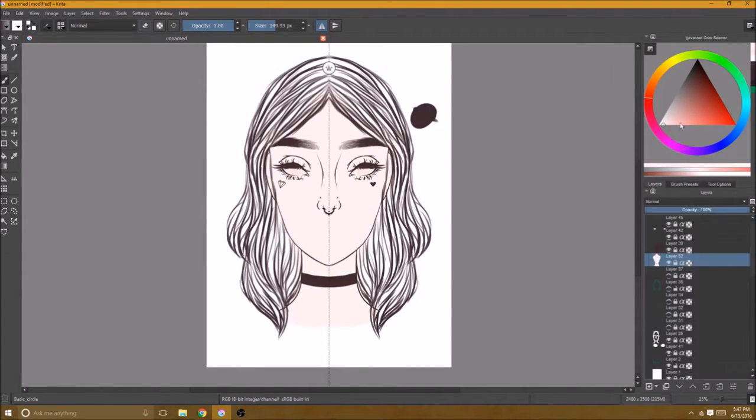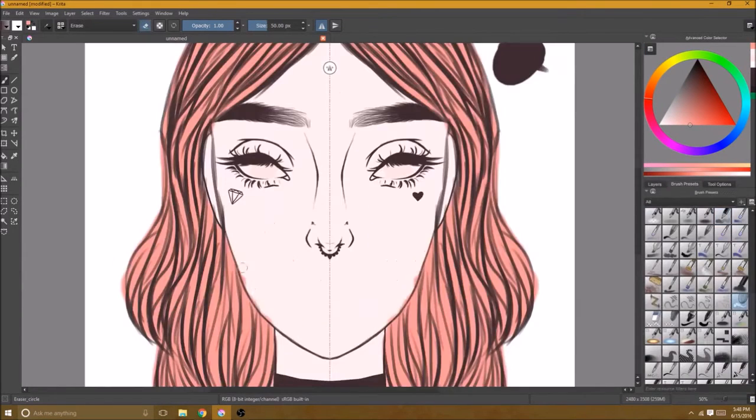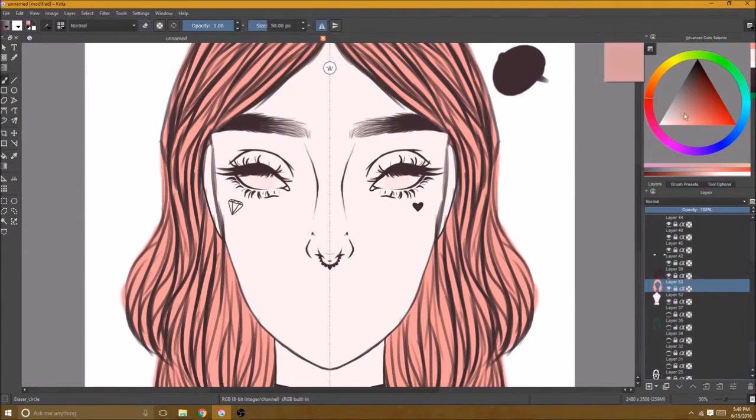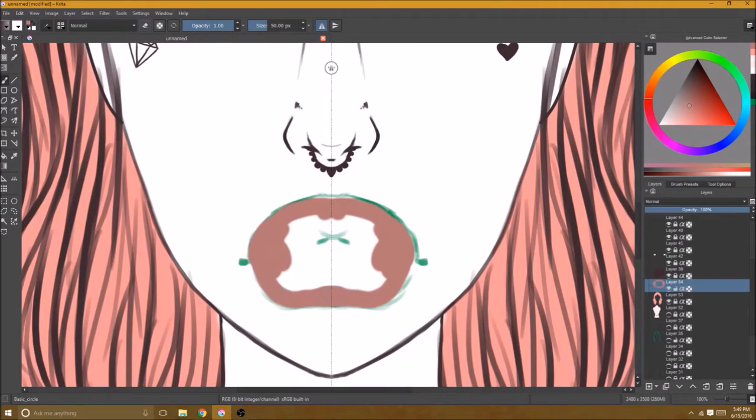Okay so here you can see I just added the skin tone under the facial structure layers. The lips have been erased for the moment because I wanted to go over them.